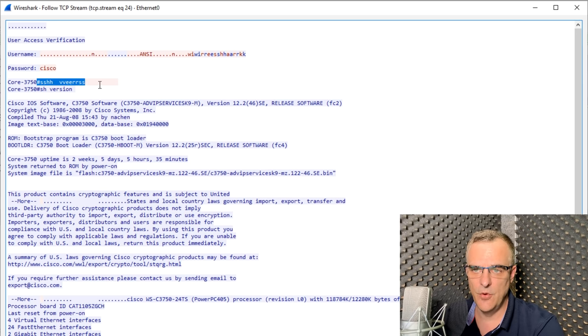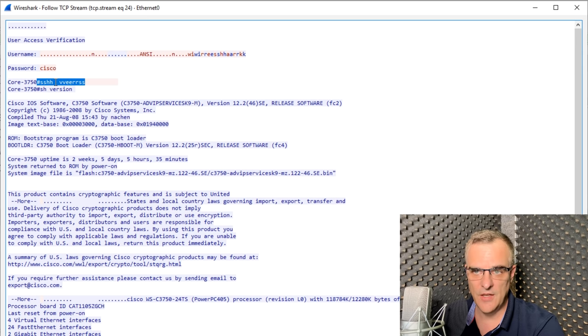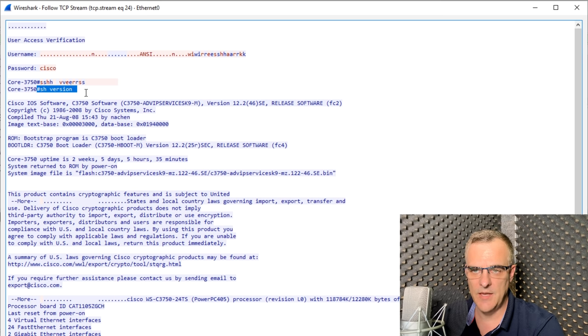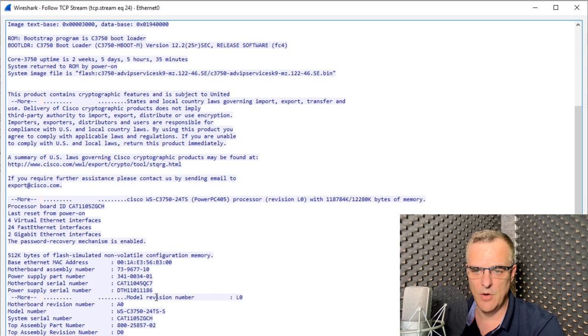There's my show version command. So I typed sh space vr, and then I pressed tab, and that's what was displayed. And then the output of the command was displayed there.